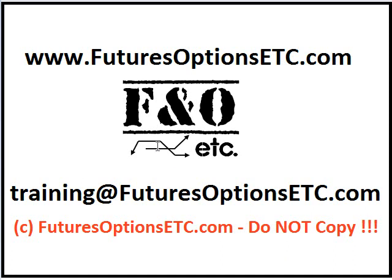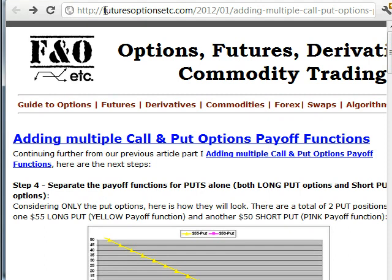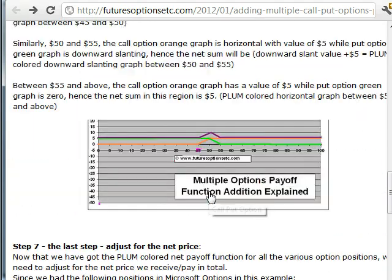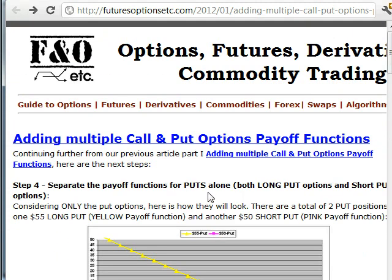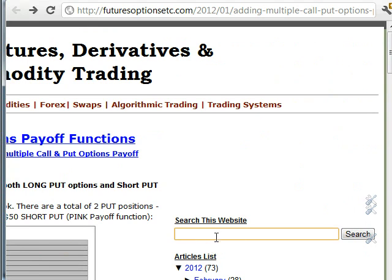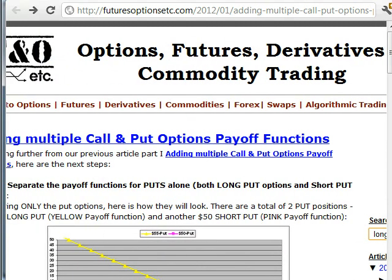Welcome to futuresoptionsetc.com's online options trading tutorials. You can also visit us on our website www.futuresoptionsetc.com, or for any special training needs you can contact us at training@futuresoptionsetc.com. On the website you will find articles explained with payoff functions, detailed examples and graphs on how to trade options using different strategies. There is also a search feature available to find your desired option strategy.